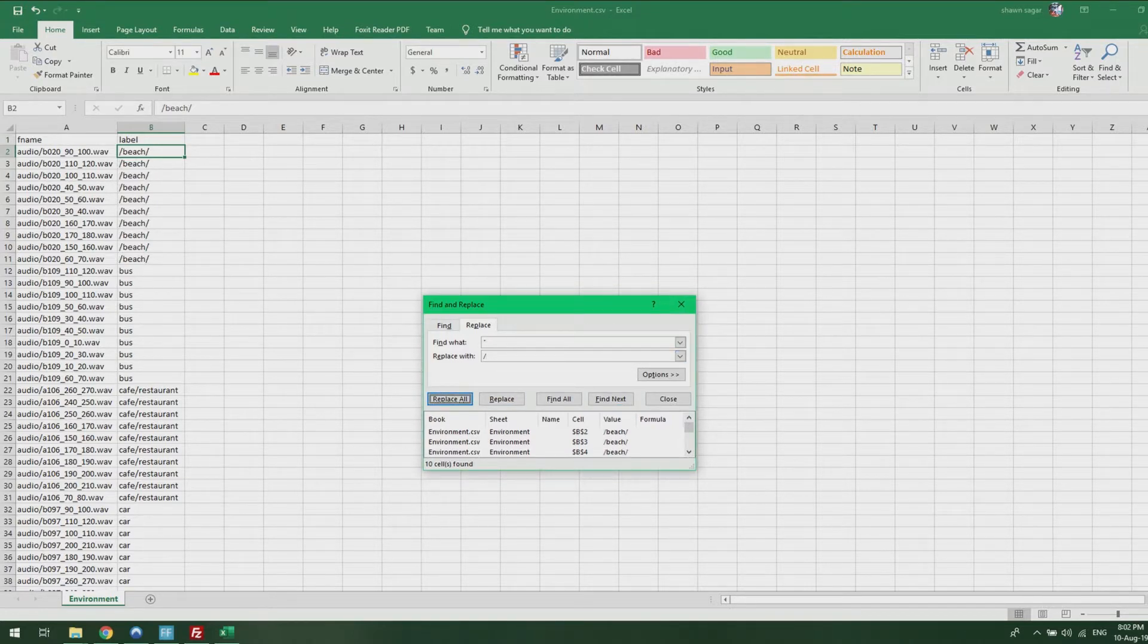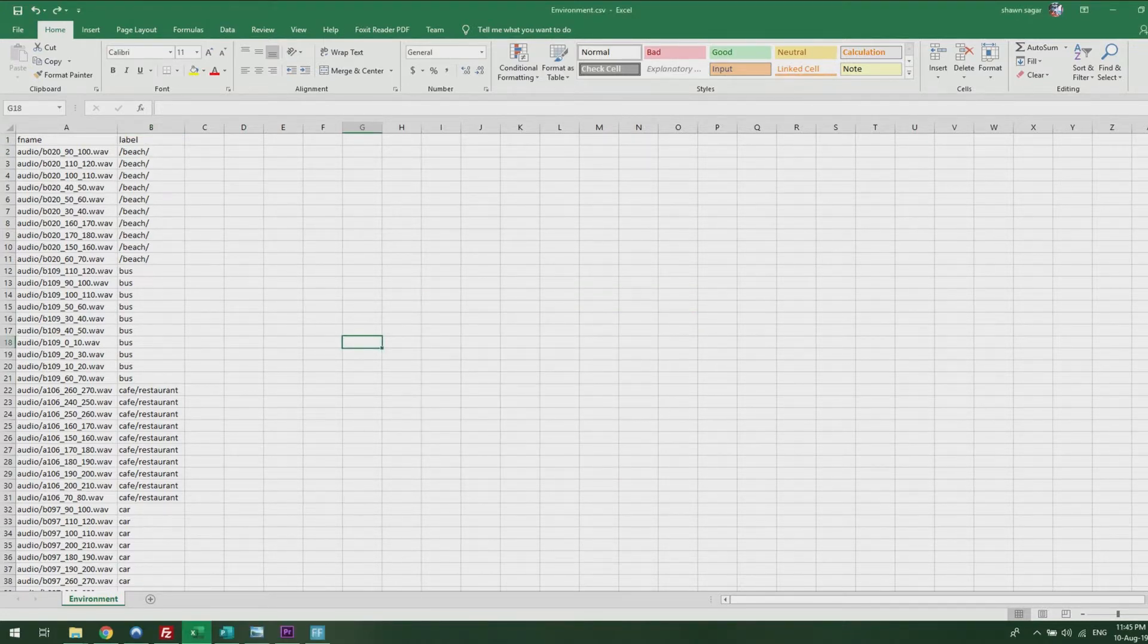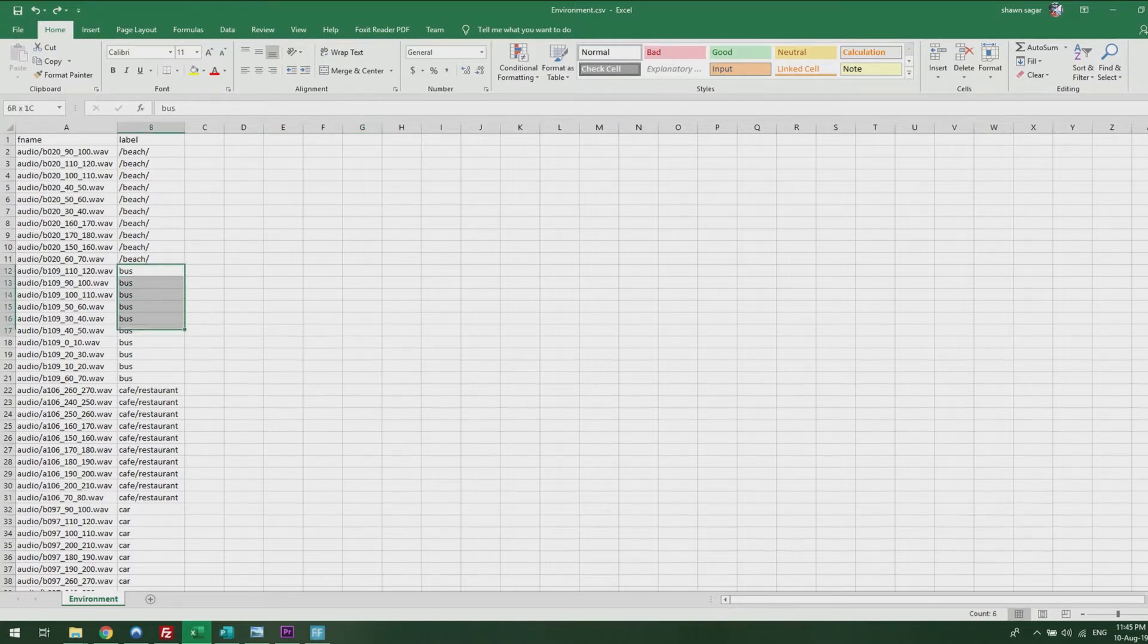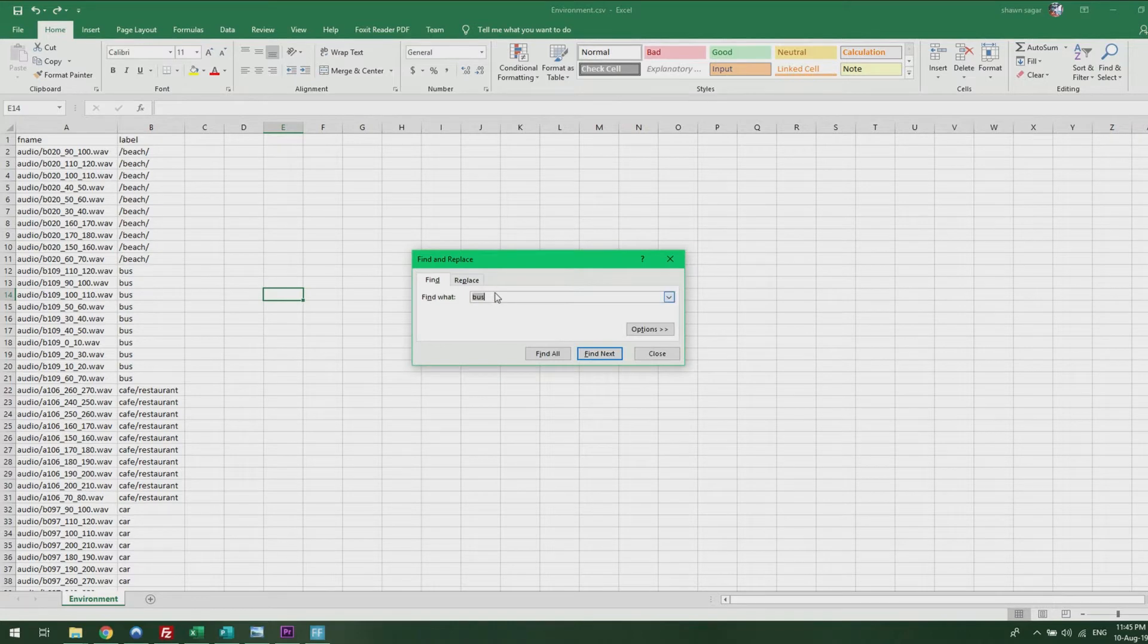You can use the same method to replace or remove certain words. For example, I'm going to show you how to replace or remove the word buzz. Press Ctrl+F, search the word buzz, Find All.